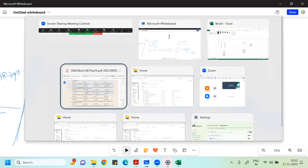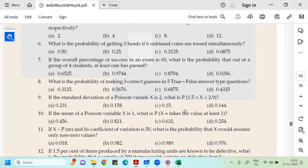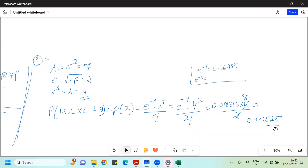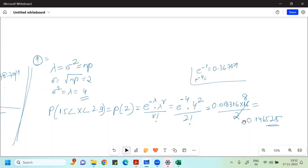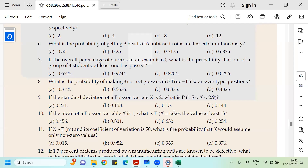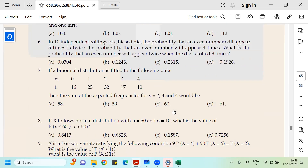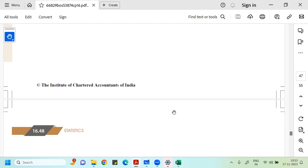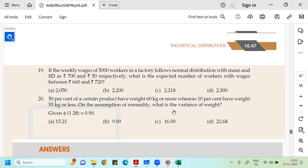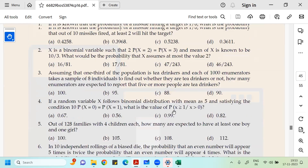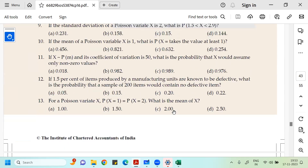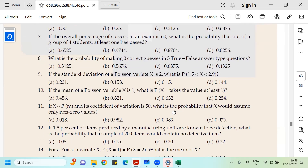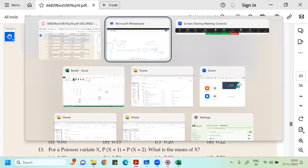Let me check the options for question number 9. The answer we got is 0.1465. In Excel, using EXP(-4) times 8, we get 0.146525. This is more closer to 0.15, but the book assumes it is closer to 0.14 — which appears to be a mistake by the question setter. The answer 0.1465 is the correct one.